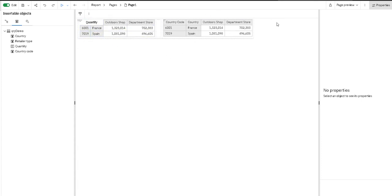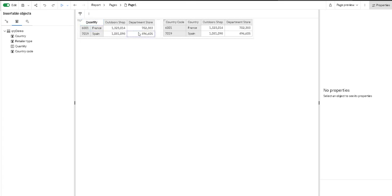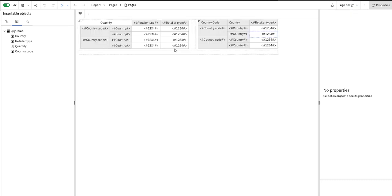We want this look for our crosstab - we want each column to be properly labeled. In order to achieve that, we have to fix this crosstab first, and I am going to jump into page design view.